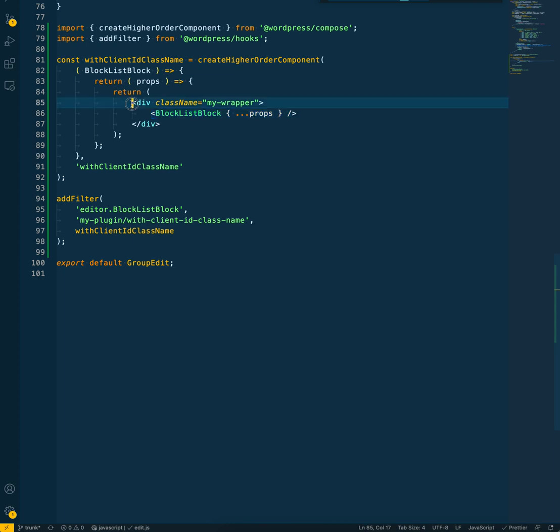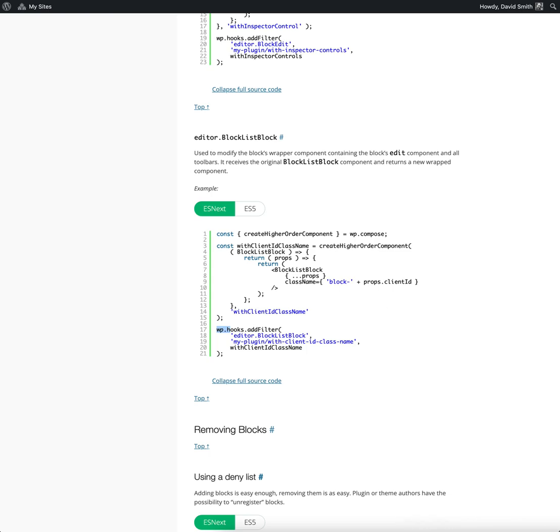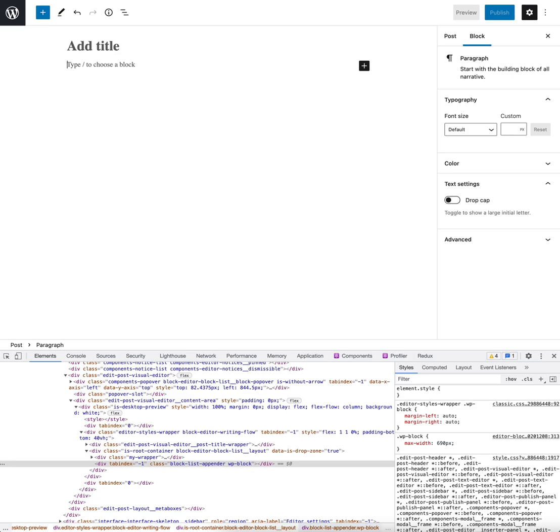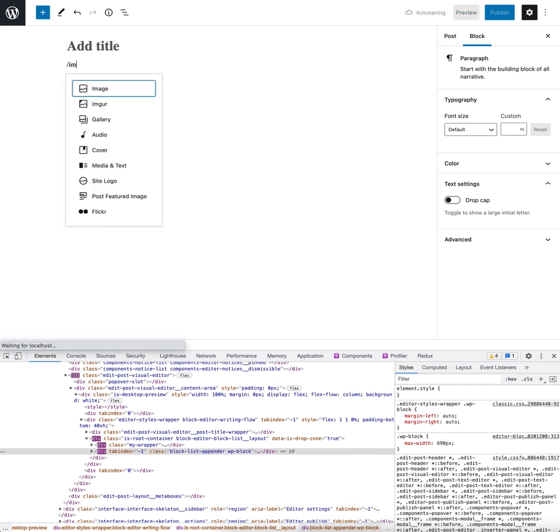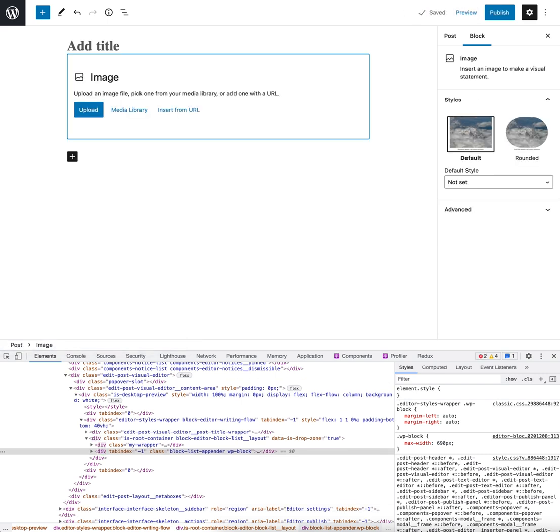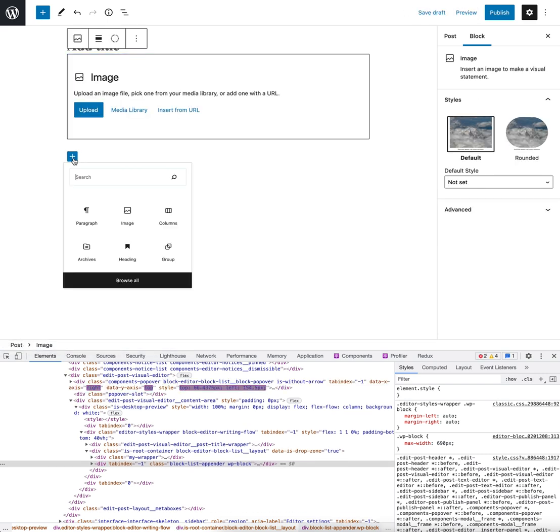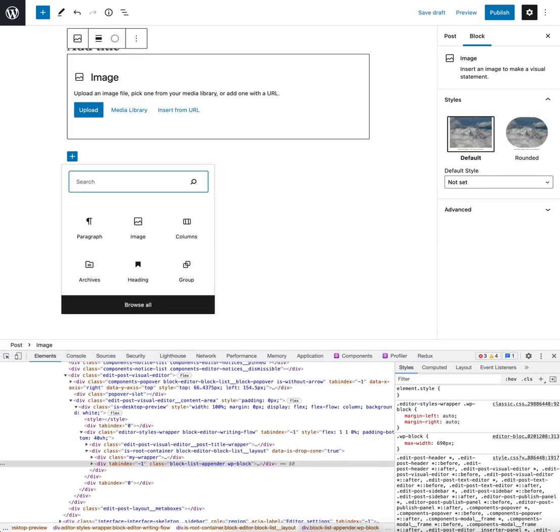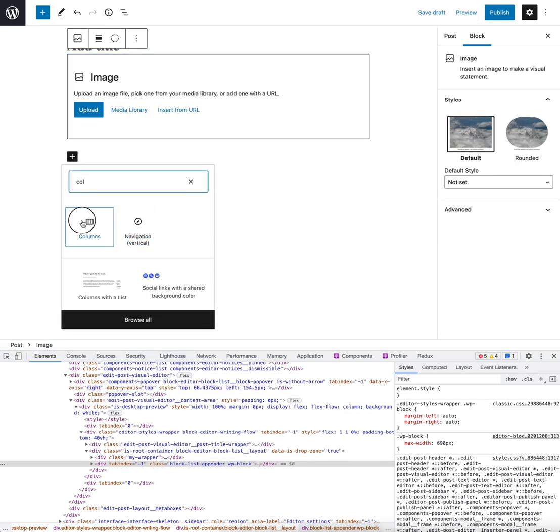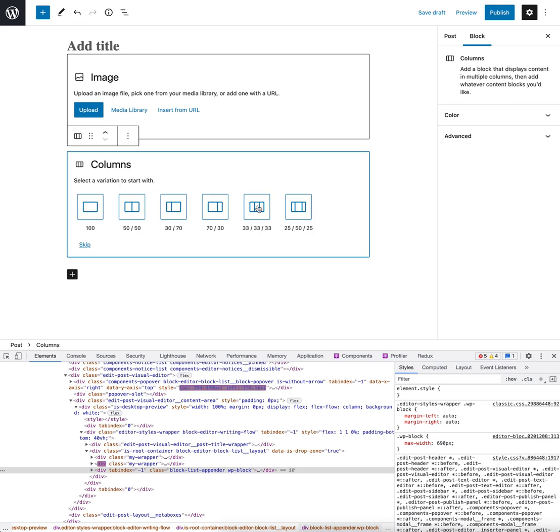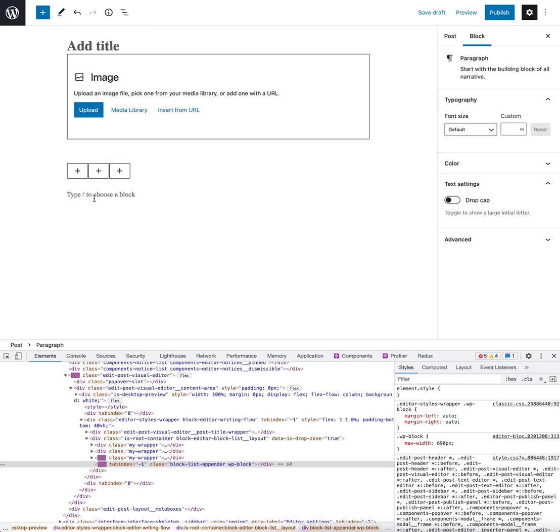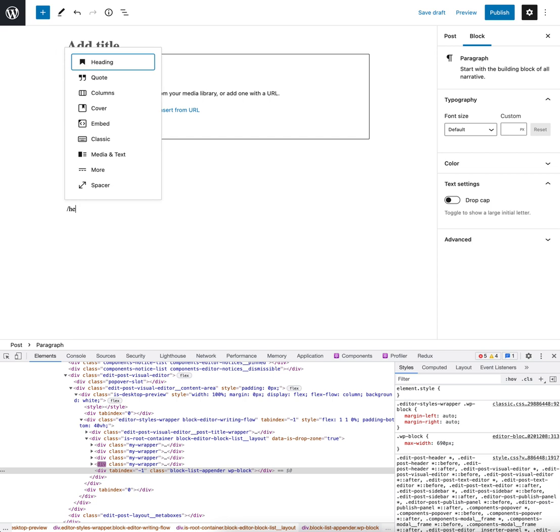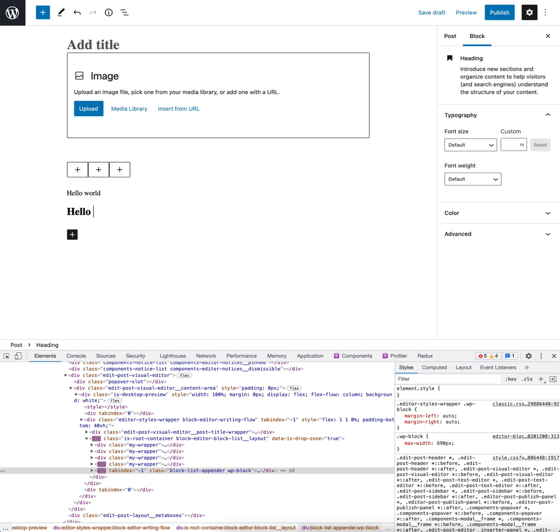So if we look in WordPress now, we should be able to add some blocks. Let's add some random blocks: probably a columns block is a good idea, like that, and just a normal paragraph like 'hello world' and a heading, 'hello heading.'